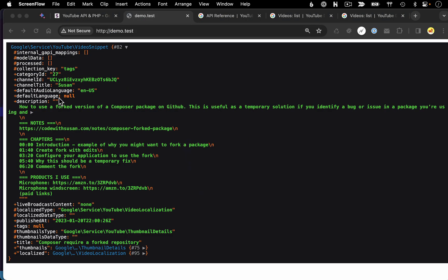And there we go. We've got our basic snippet information, title, description, thumbnails, that sort of thing. And then you can imagine how you would use this if you were trying to output information about this video on, say, your website.